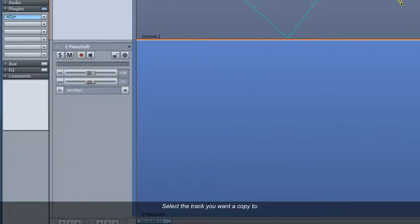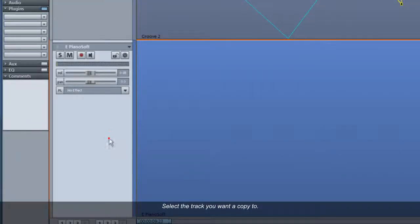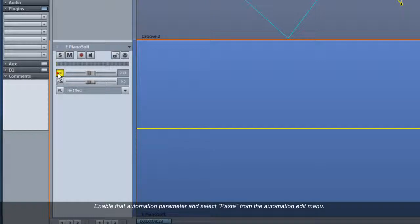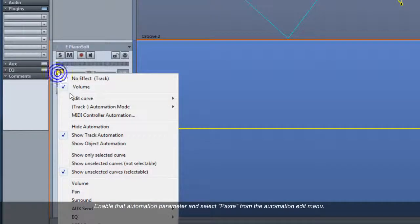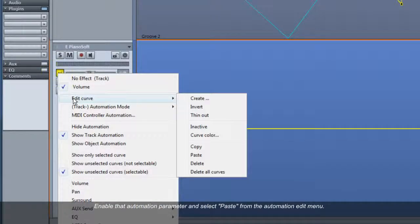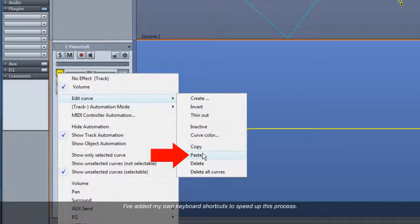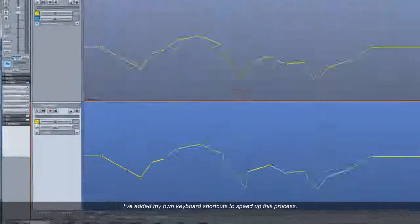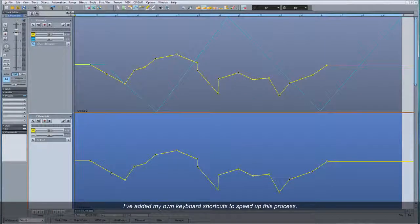Select the track you want to copy it to. Enable that automation parameter and select Paste from the automation edit menu. I've added my own keyboard shortcuts to speed up this process.